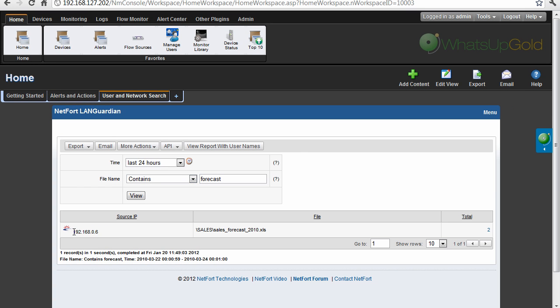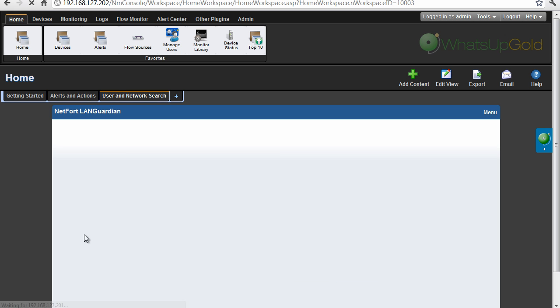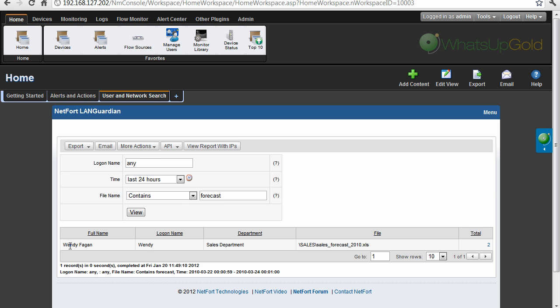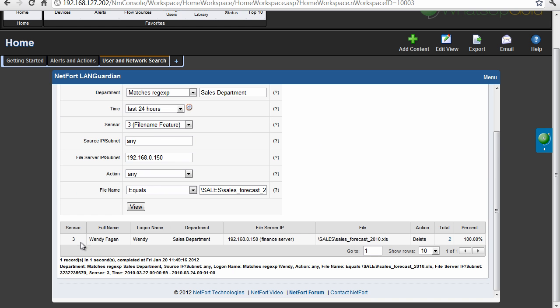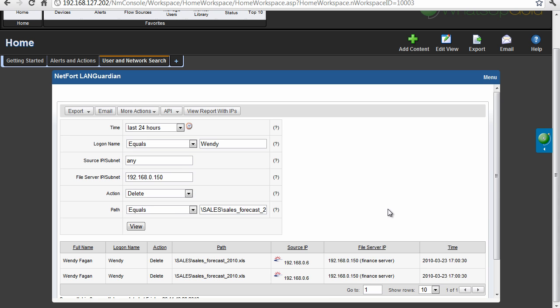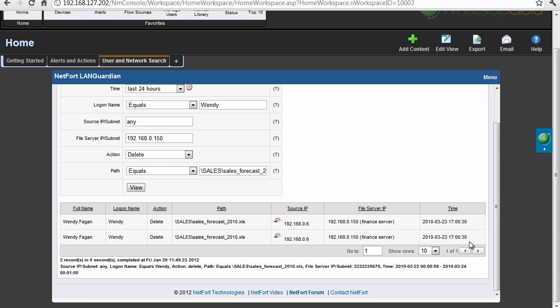We found here that the file is associated with an IP address, let's change that to username, let's see what's happened here, so it's actually Windy Fagan. Let's drill down and see if she is the one that deleted the file. So yes, we've got confirmation here that she deleted the file, I can see action delete, drill down on that, just want to get the time she deleted the file, so it's at 1700. So we can give Windy a call, maybe she's got a local copy, we can get that back.